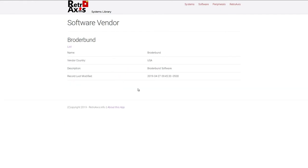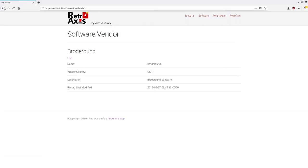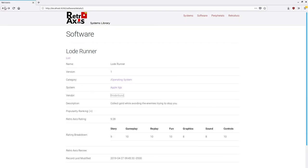I plan to actually have as I'm going through adding these, you'll see a listing of all the software made by this particular vendor. So I do plan to continue to enhance this as we go forth.